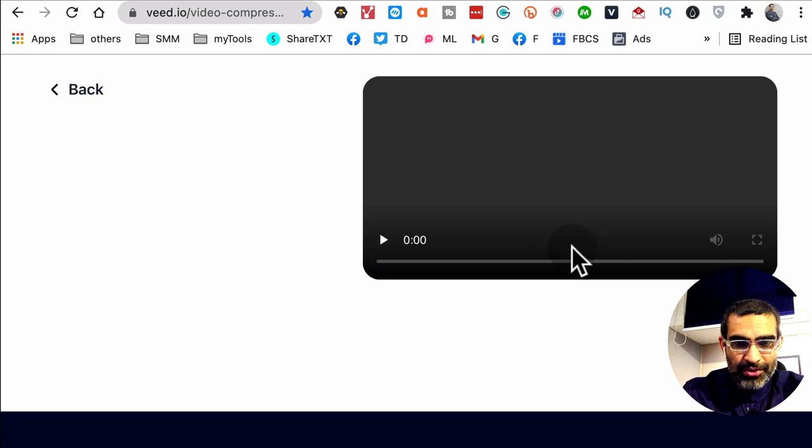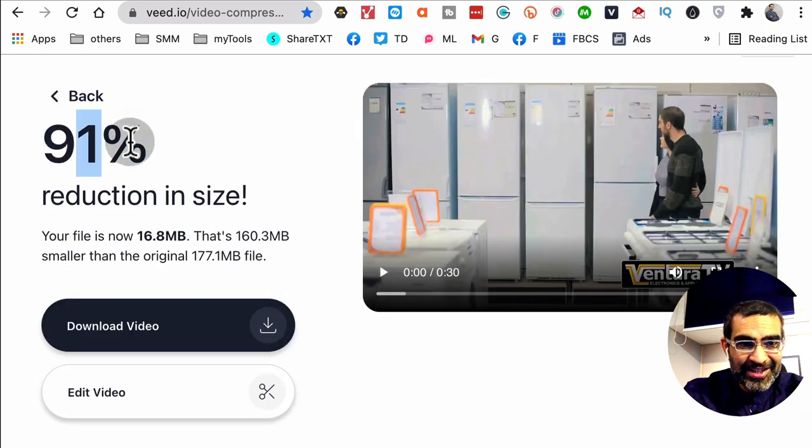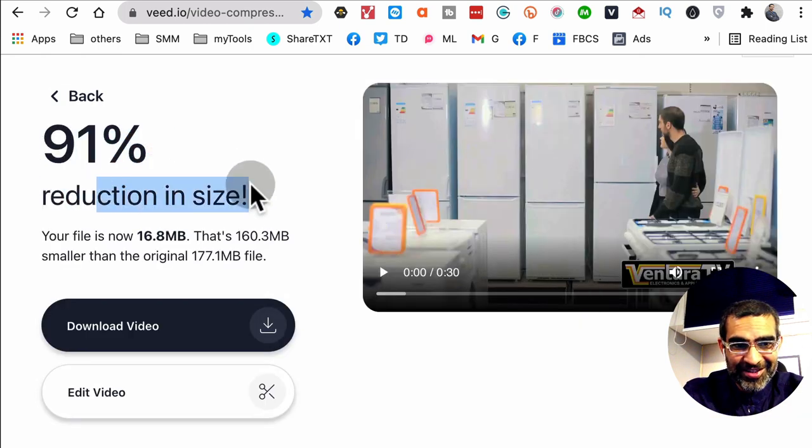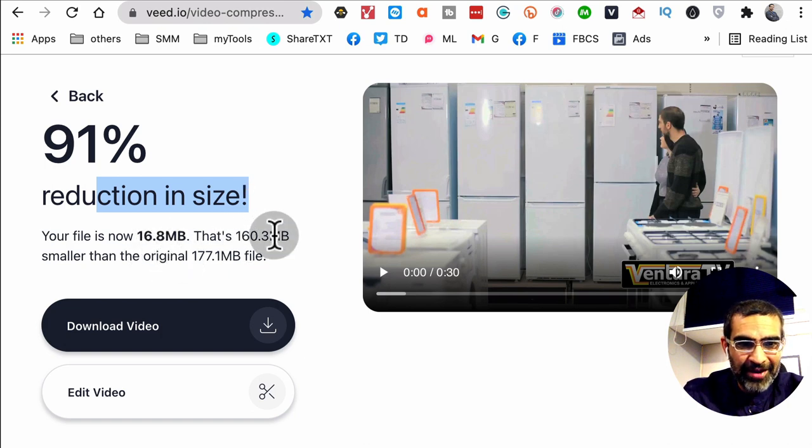There you go, it's almost ready. And boom, here you go. 91% reduction in the size, so that file is 16.8 meg. The original was 177.1 megabytes.